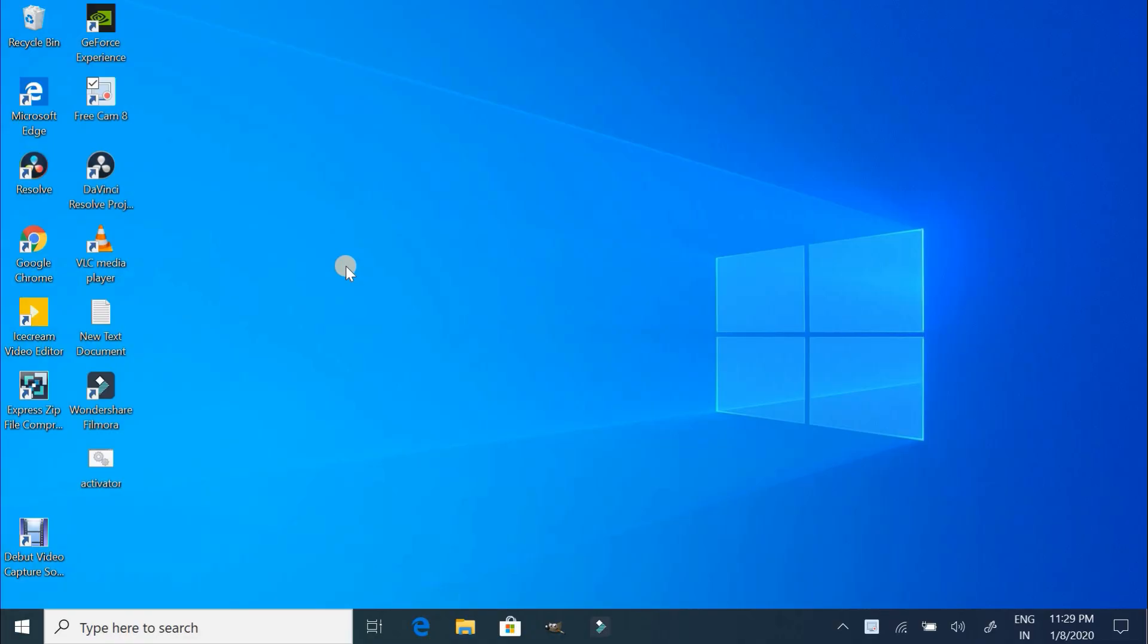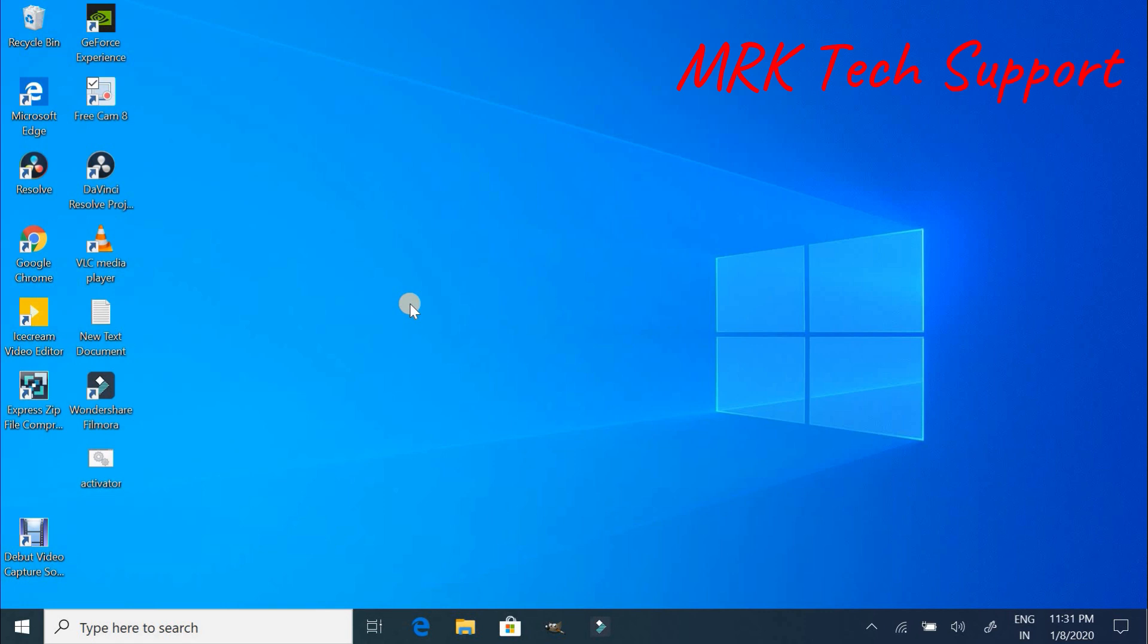Hello friends, welcome back to my channel MRK Tech Support with Ravi. In today's video I'm going to show you how to check the product key or product license key for Windows. Before starting the video, if you haven't subscribed to my channel yet, please do subscribe and hit the bell icon button for latest updates.